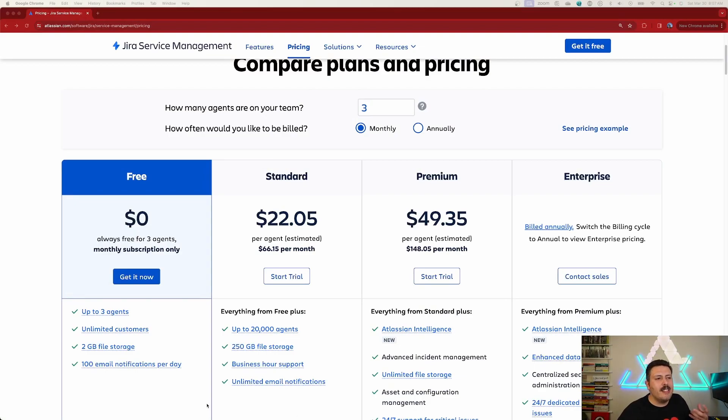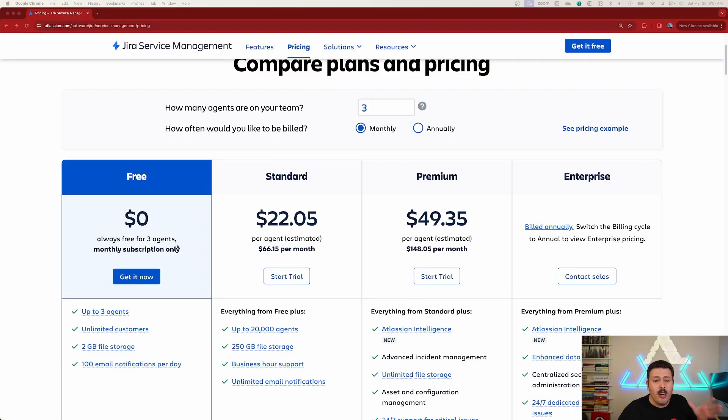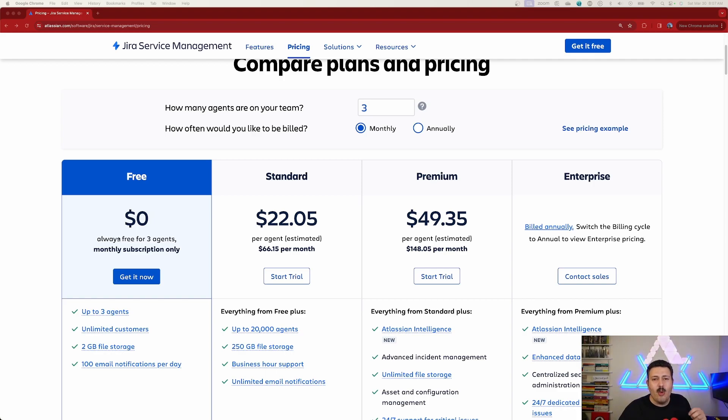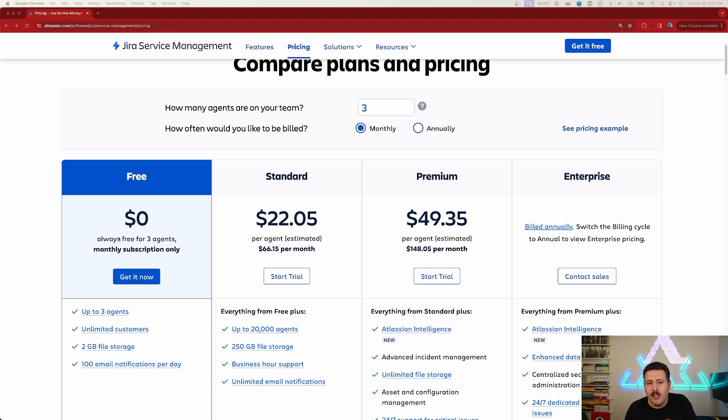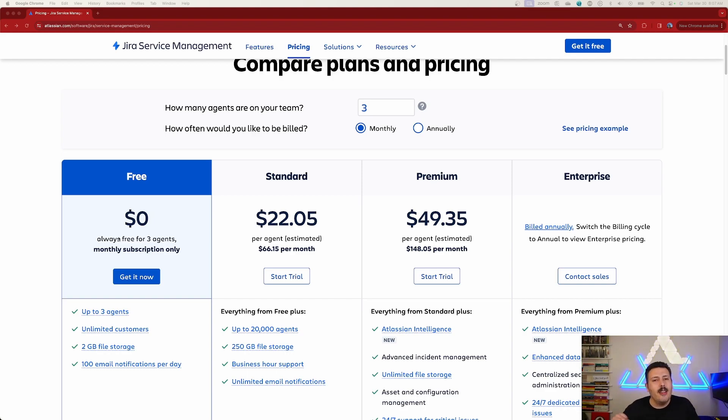Alright, so here we are inside of JSM's pricing. And as you can see, there are three, technically four tiers. We have the free, which if you have three agents in Jira service management, we don't call them users, we call them agents. So as long as you have up to three agents, you can get it for free.